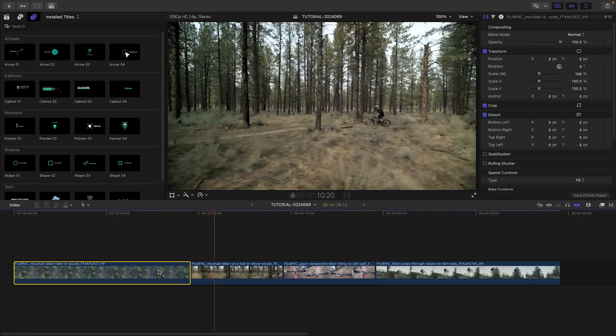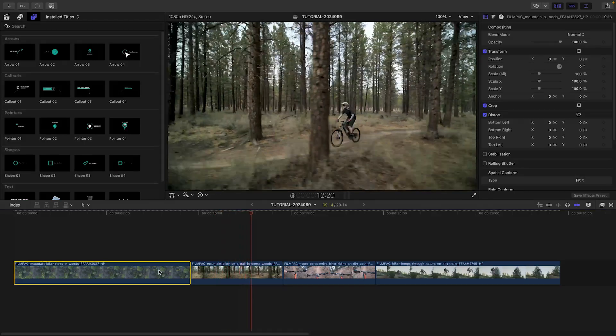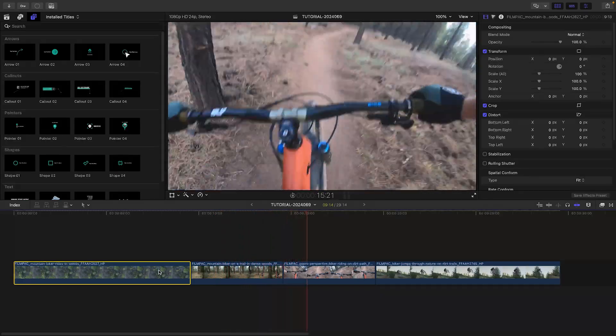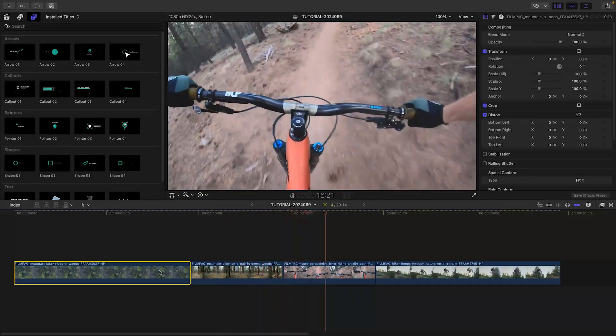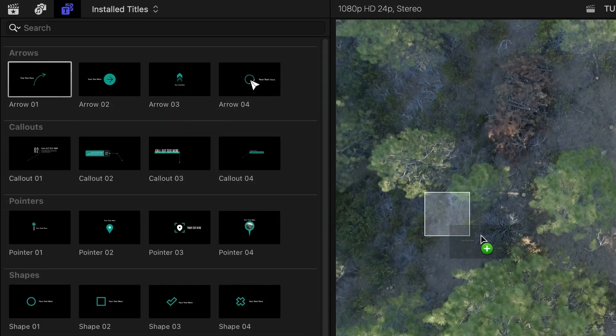I need to add trackable text to this sequence, and TrackPop has the perfect modern look for what I'm going for. Let's use arrow 1 for the first clip.